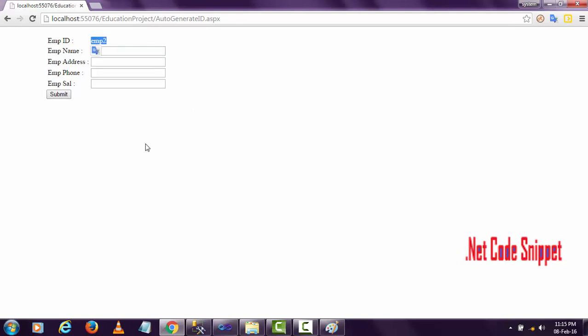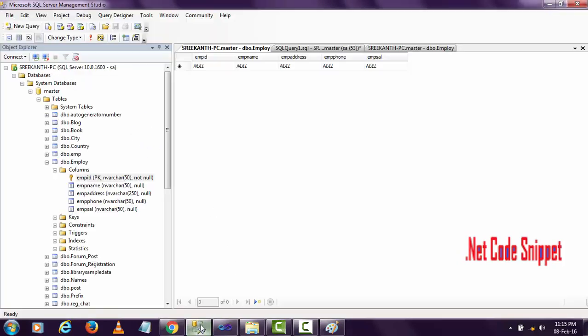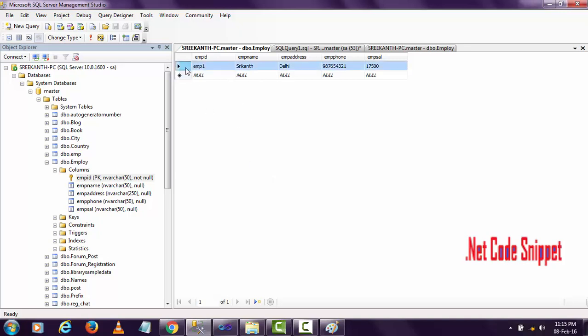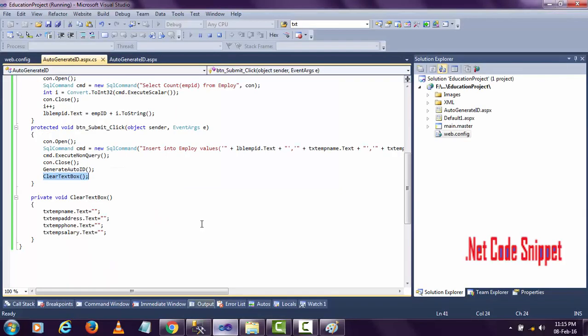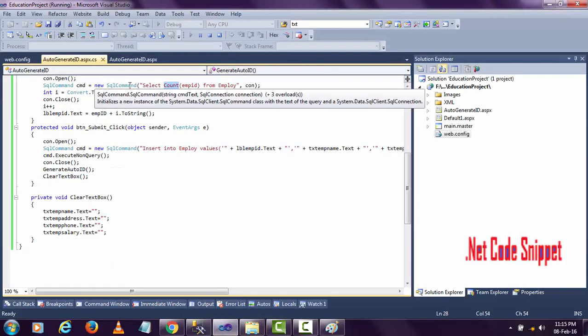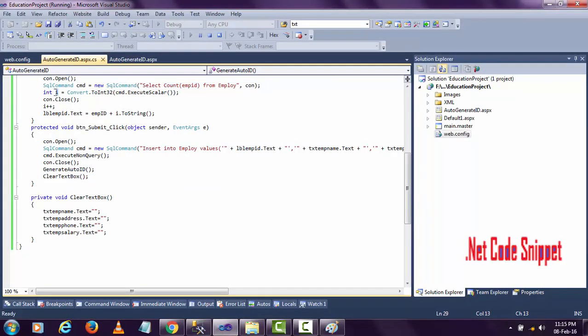Let me check here. You see, the count of the employee ID is now 1. The count of employee ID is 1, so the value one will be stored in this integer. That integer will be incremented to two, and it will display emp plus 2, displaying here as emp2.